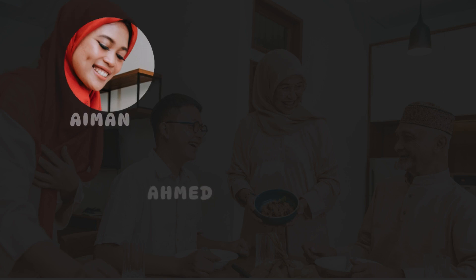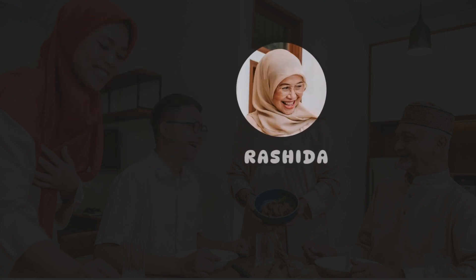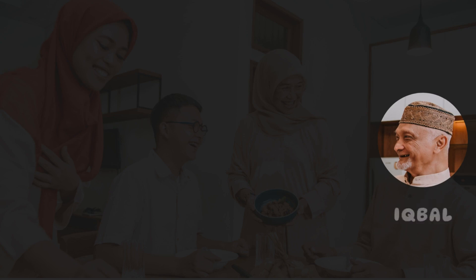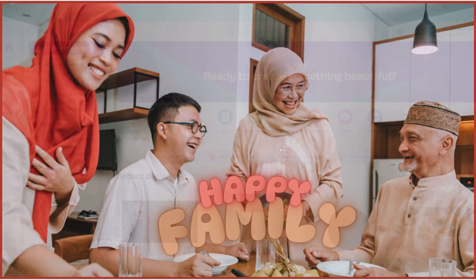Hello everyone, welcome to our channel Design Curious. Today I will show you how to create a face focus animation in Canva.